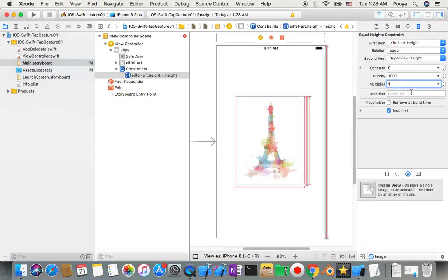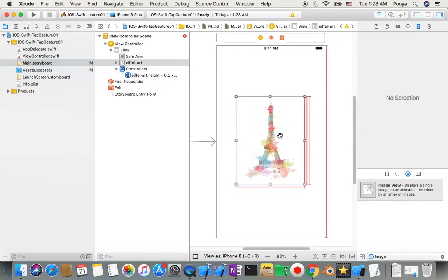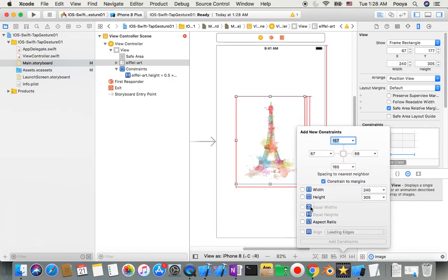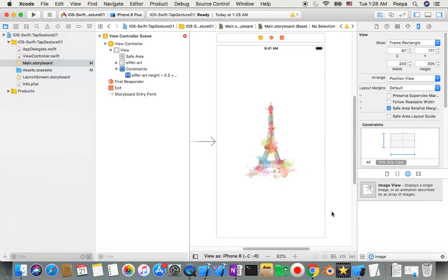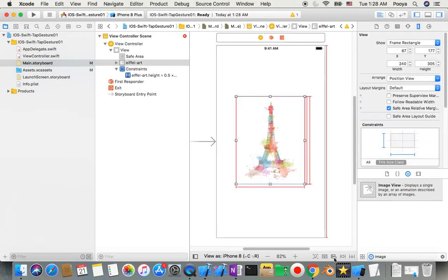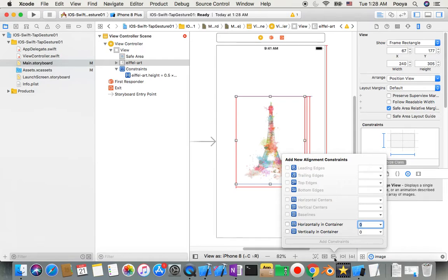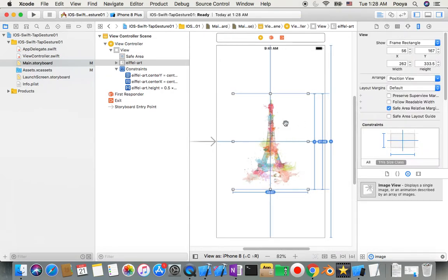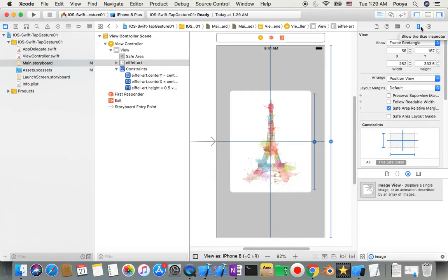That says the height of this image equals the superview height multiplied by one — so it totally fills it. But I don't want that; I want it to be half. I come to the picture and say I want this picture to be center aligned horizontally and vertically. As soon as I add that, the size will match what we said in our constraint for ratio.